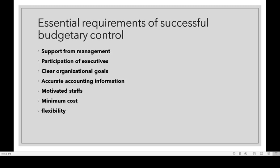Motivated staff: motivated staff are necessary for the successful launching of budgetary control. Minimum cost: the benefit derived from budgeting should be more than the cost incurred by it. Finally, flexibility: the budgetary control system should be flexible to meet changing conditions.